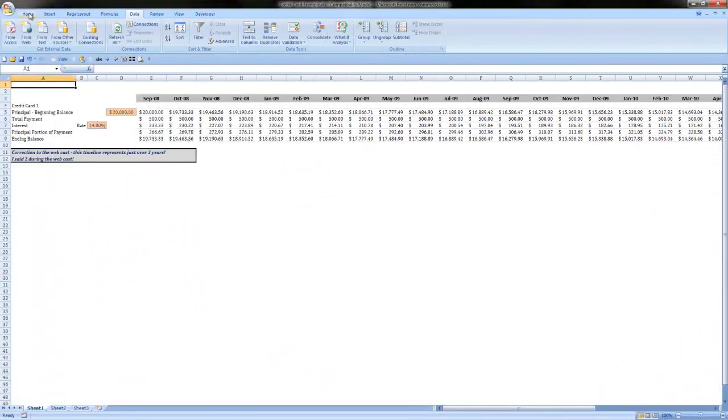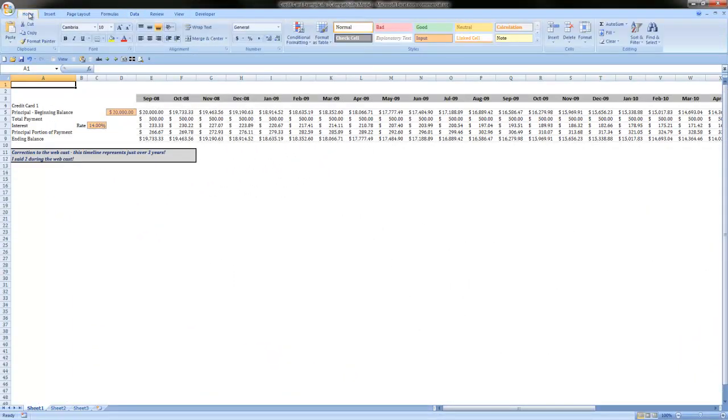Hi, this is Seth David from NerdEnterprises.com and today we're talking about Microsoft Excel.